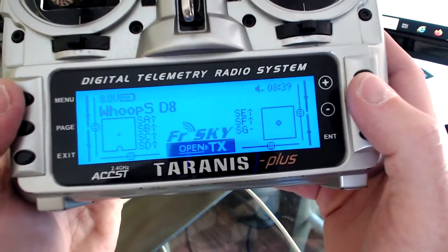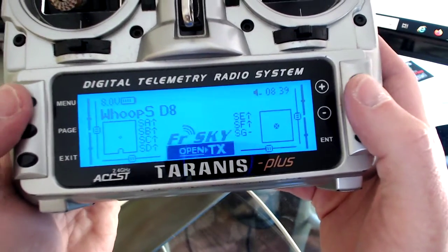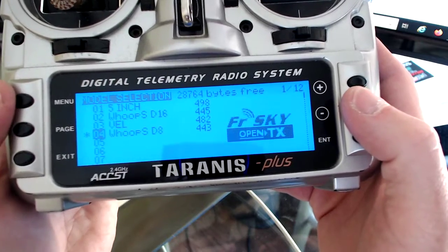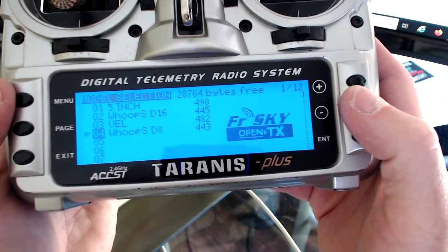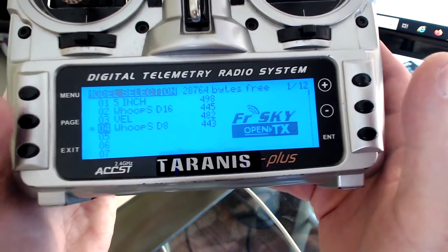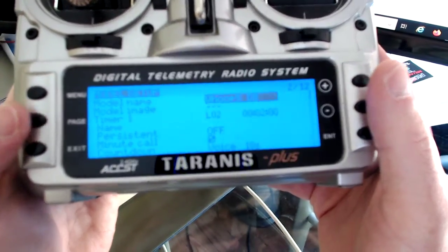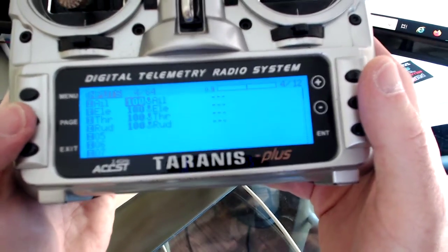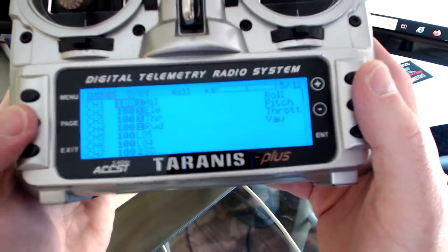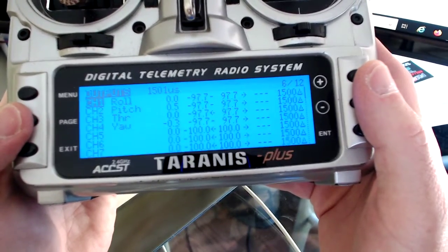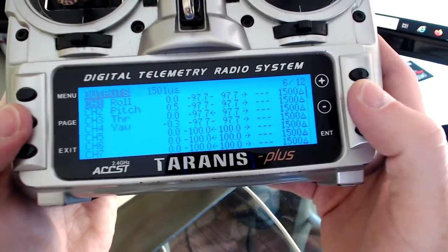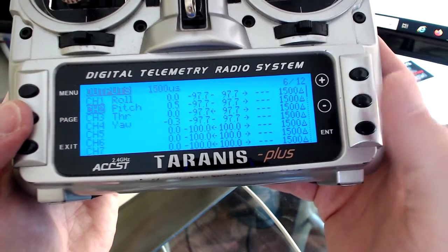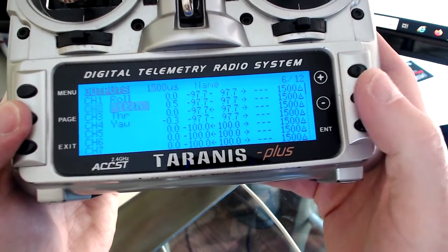All right, here we go. So you get your menu, you get your model set up, go to the output tab. Say you want to reverse pitch — enter.